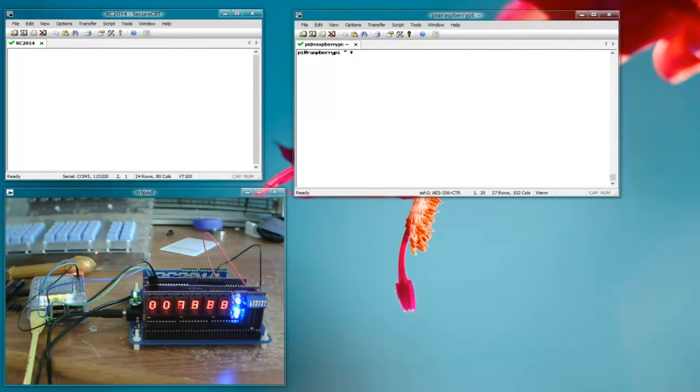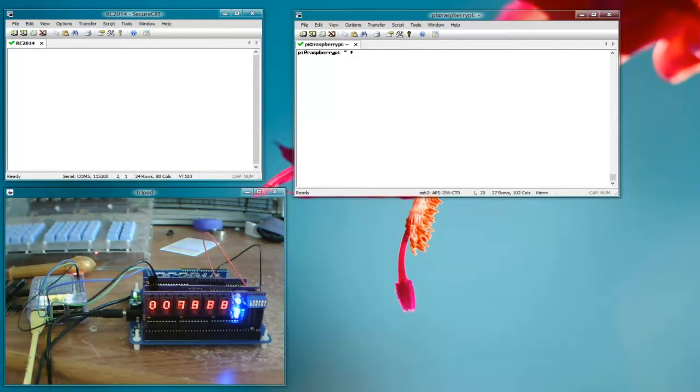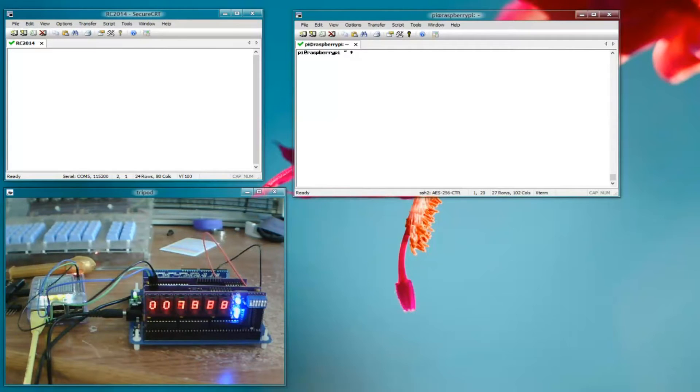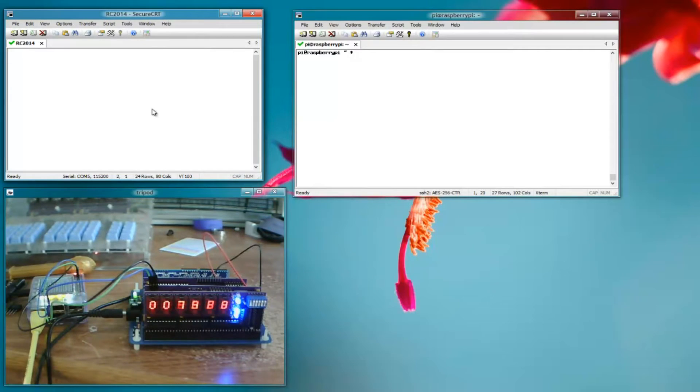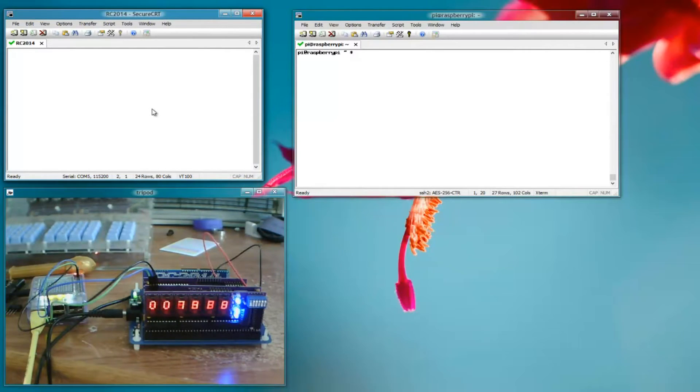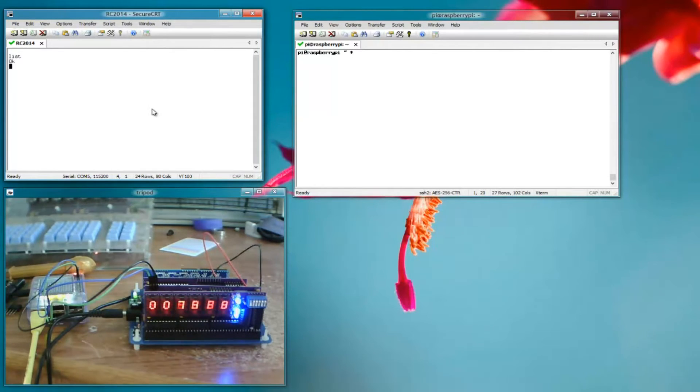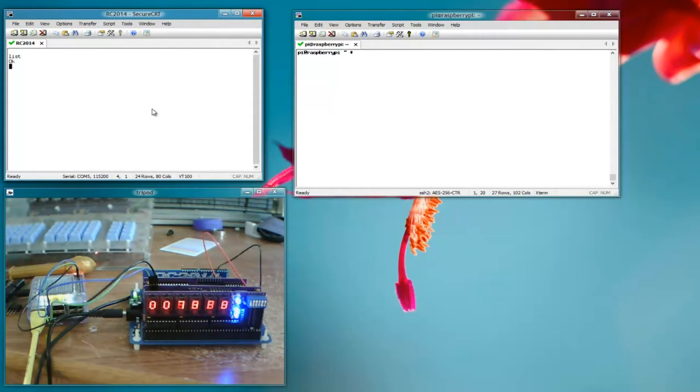This is going to be a slightly different approach to doing videos than I've done before. I'm using a screencasting program. And so what I have here, you're looking at my desktop, I have two terminals. This one here is the RC2014's serial console. So list, you know, there's no basic program but we're talking over the UART to the RC2014.